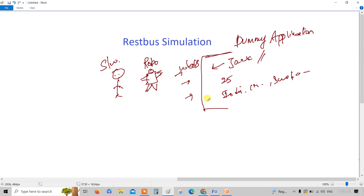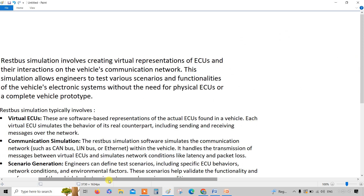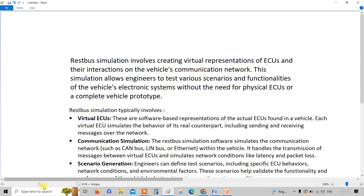What you are doing with this dummy application is called a RESTBUS simulation. Coming to the automobile domain, the definition I can give you is: RESTBUS simulation involves creating a virtual representation of the ECUs.